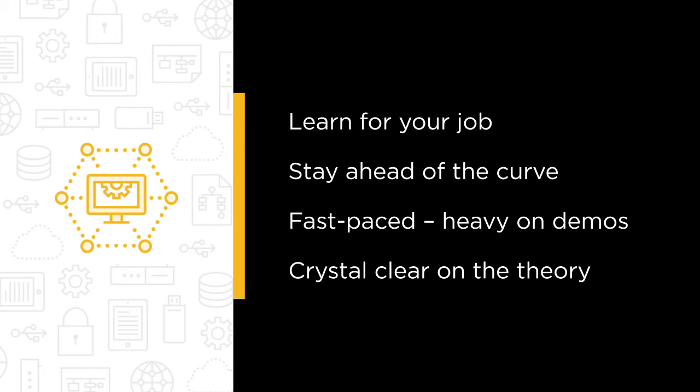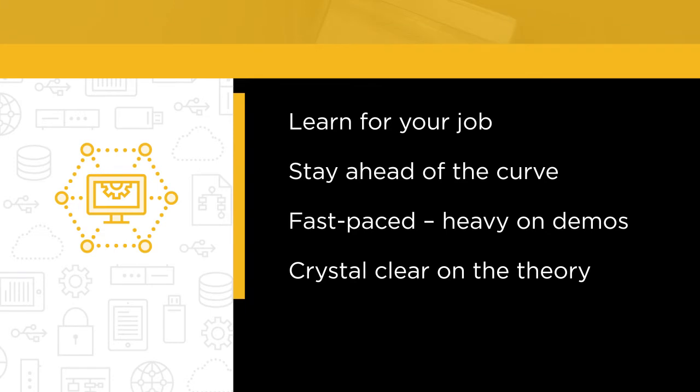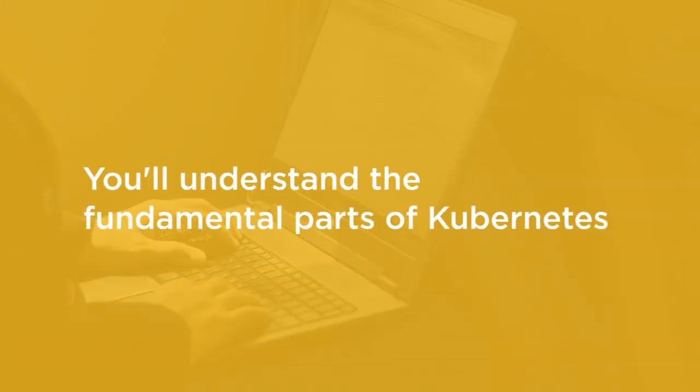By the end, you'll know all the theory and practical of what I think are the most fundamental parts of Kubernetes. Now, you're not going to be experts by the end, but you will be in possession of the knowledge and skills necessary to kickstart your Kubernetes journey.